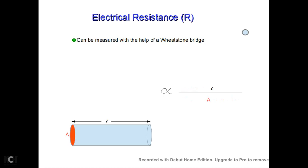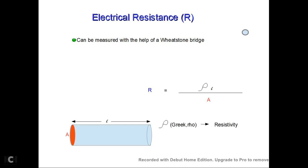R is proportional to L by A. Introducing the proportionality constant, R is equal to rho times L by A. That proportionality constant rho is called resistivity.